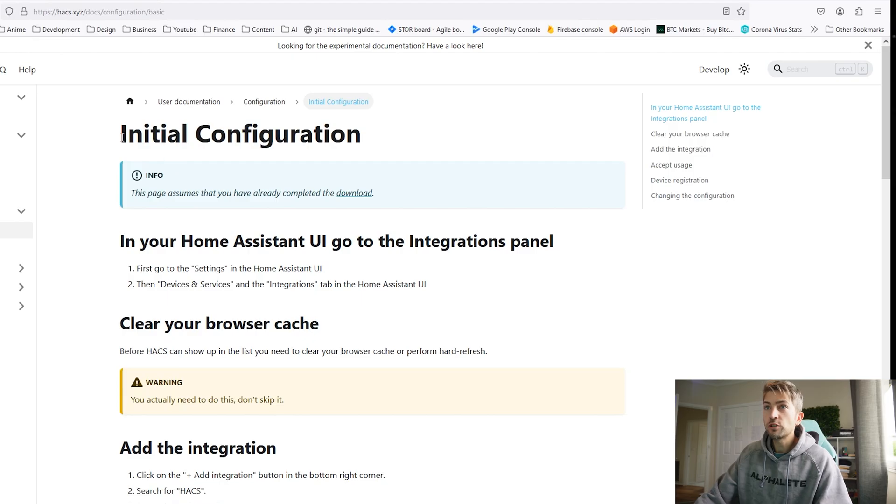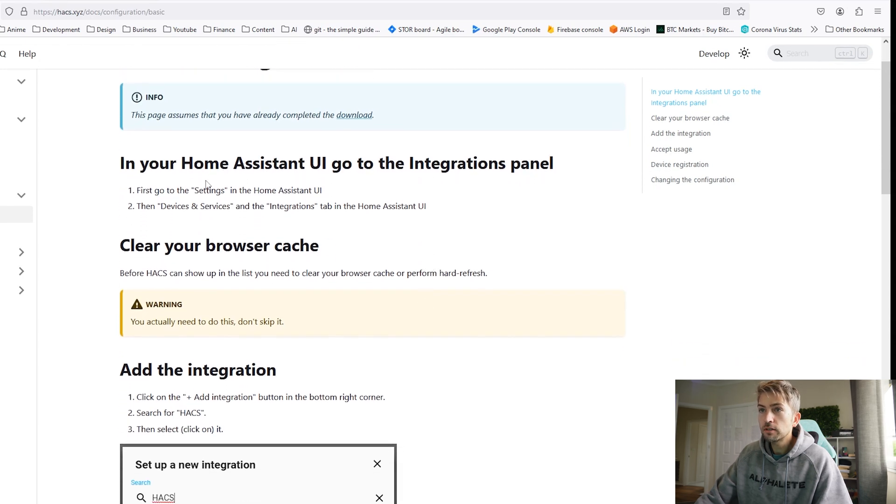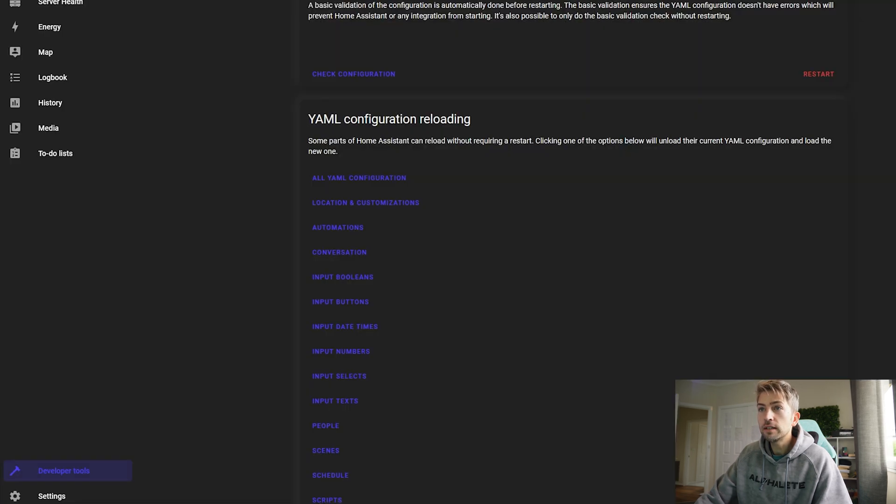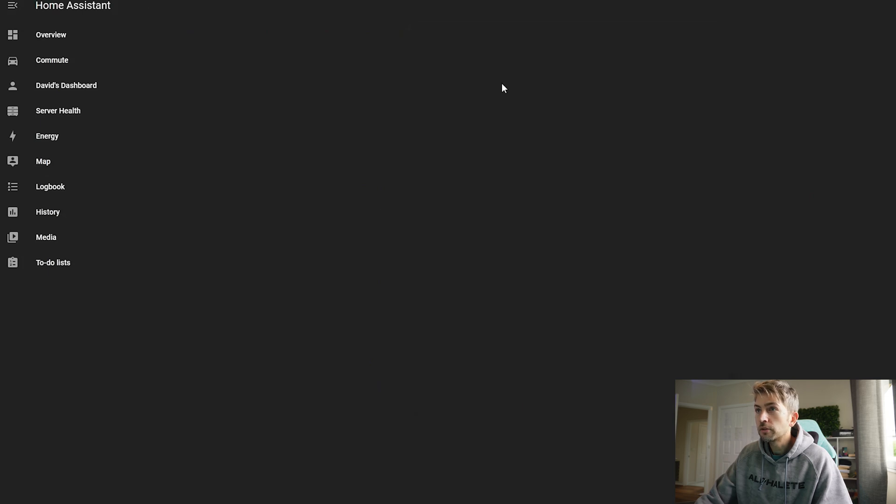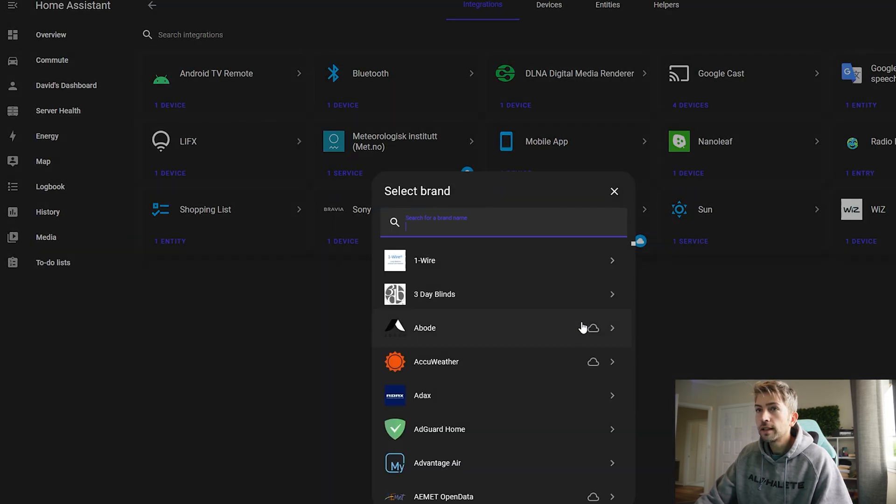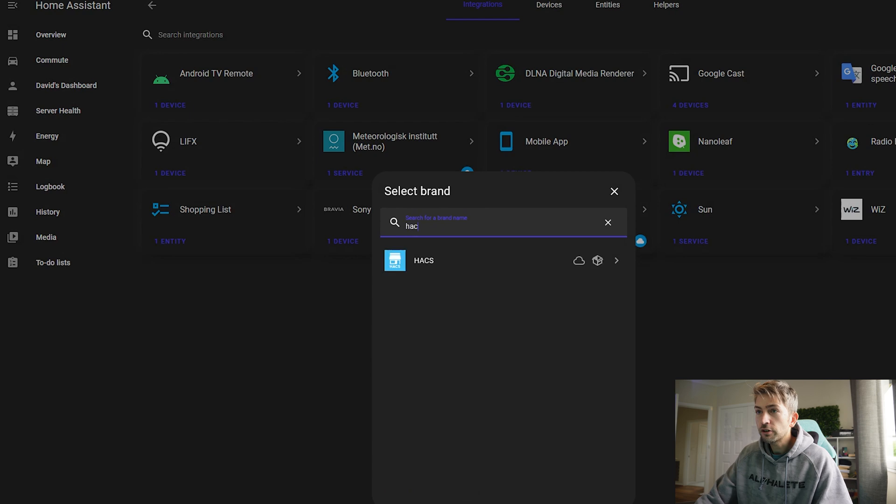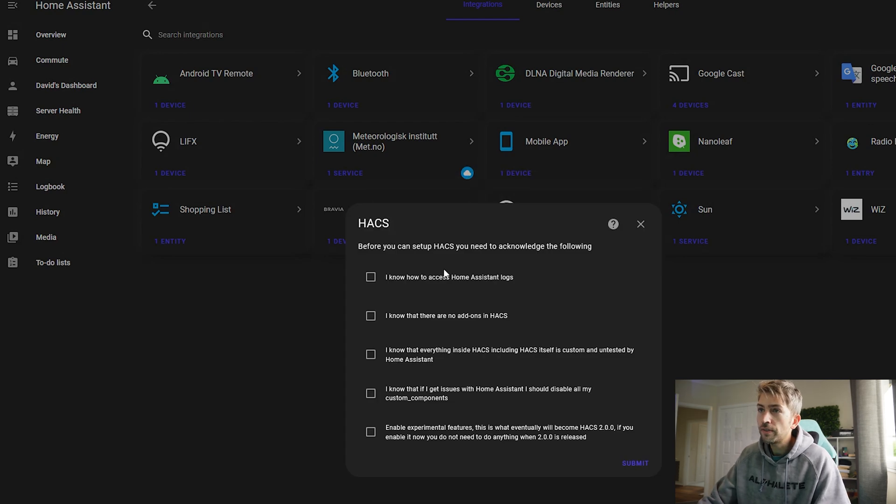Once that's finished rebooting we're gonna run through the initial configuration setup so we're gonna go ahead go to settings and look for devices and services and we want to click add integration and search for HACS.